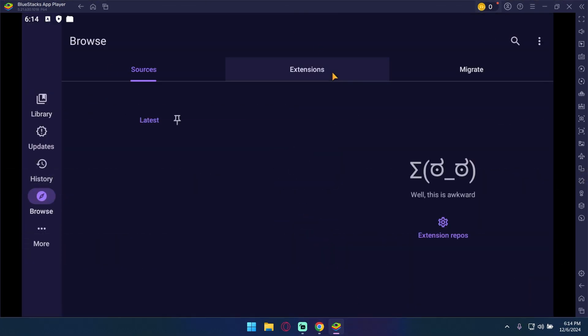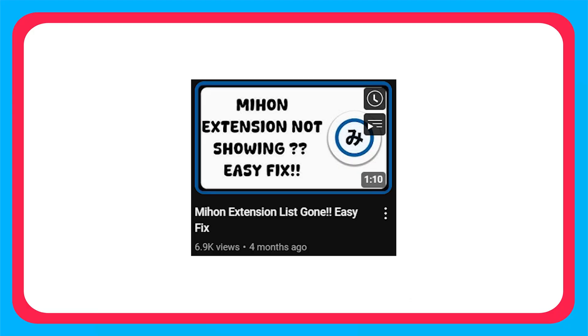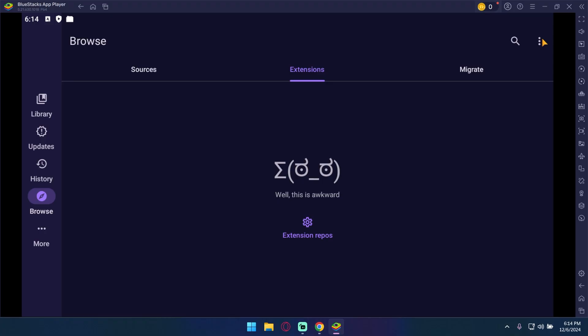Right now there won't be any manga extensions. Go and watch this video to get the manga extension repo link. Video link is given in the description or click on the top I button.